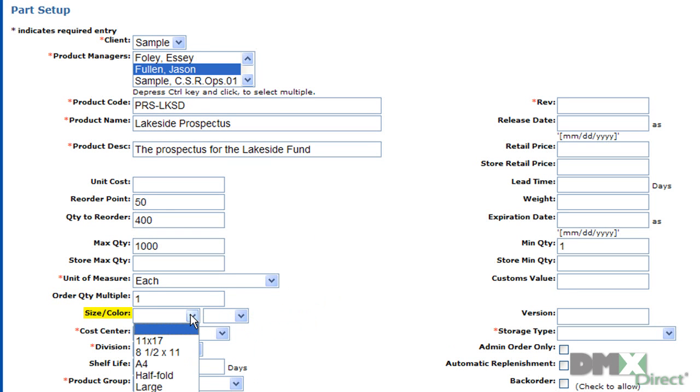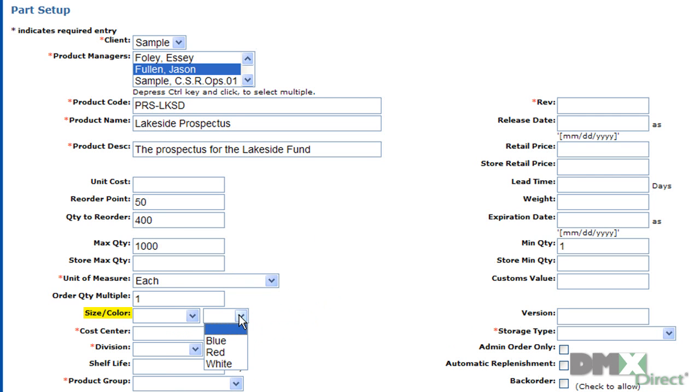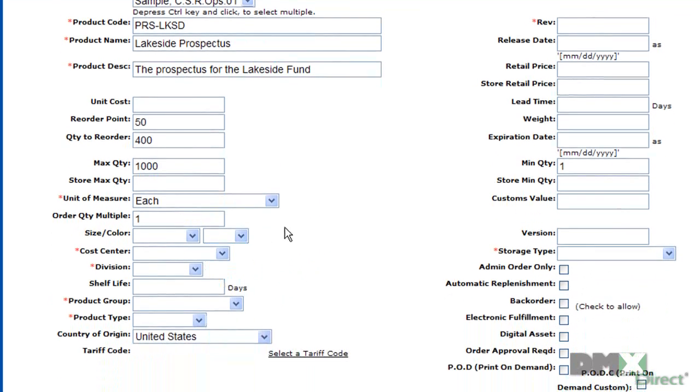While size and color don't necessarily apply to a prospectus, our system is designed to handle more than just literature fulfillment. So if you were selling, say, t-shirts, this would come in handy.